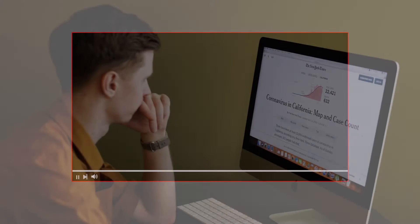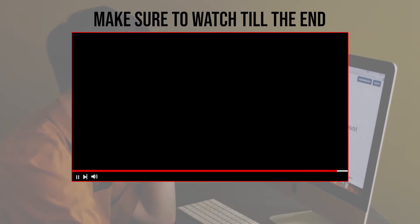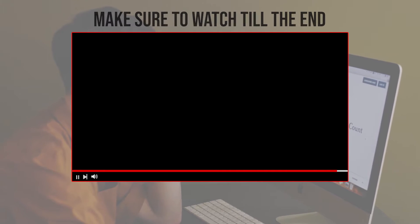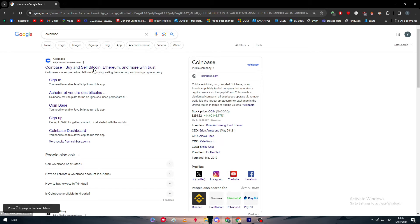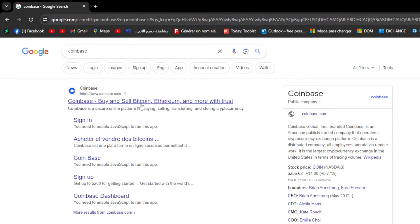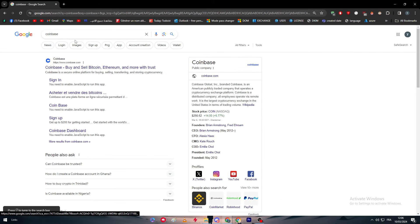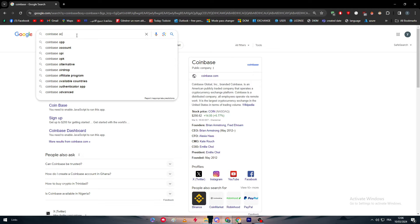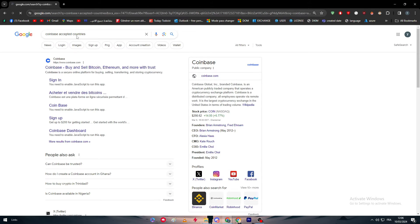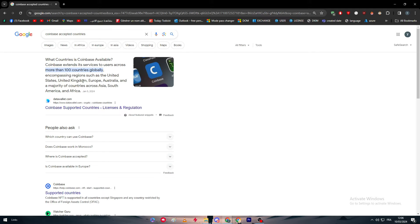Before we start with this video, make sure to watch it from now till the end so you have the full information. The first thing is to go to the Coinbase official website, but before we do that we need to check the accepted countries.